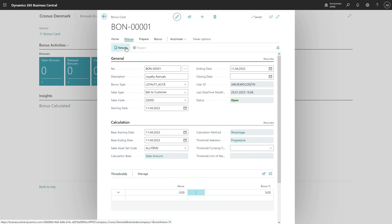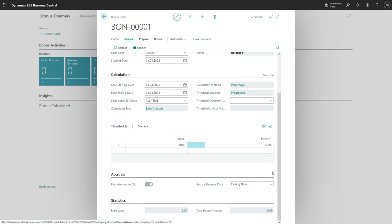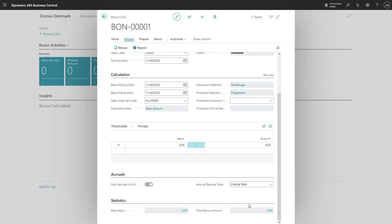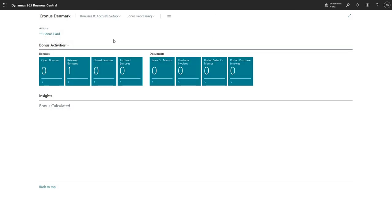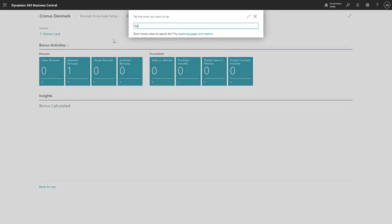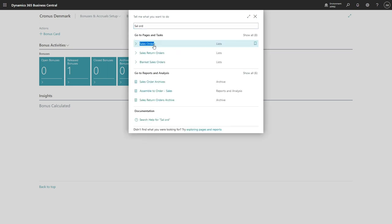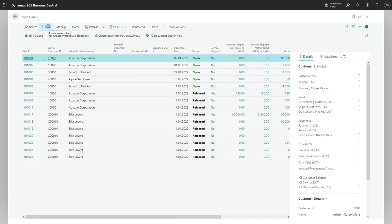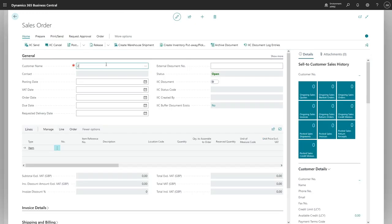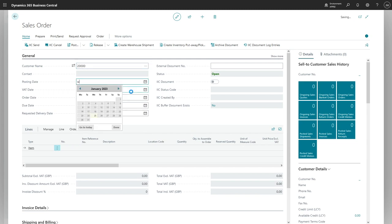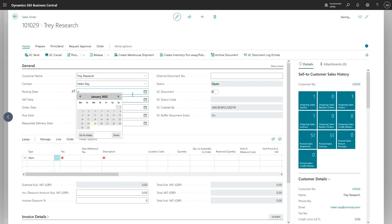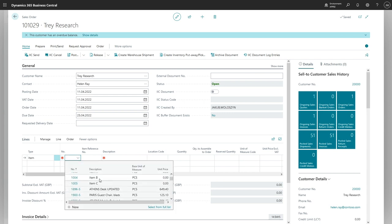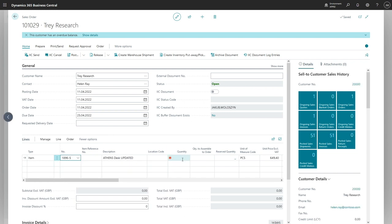Since there are no transactions we need to create a new posting in the application. So let's do it. Let's go to sales orders, add a new one. Our customer 20000, posting date is the April, and item number let's take some item 1001, and let's post it.